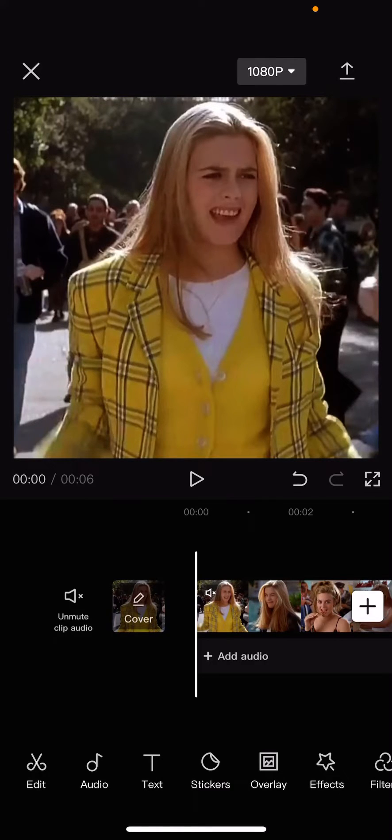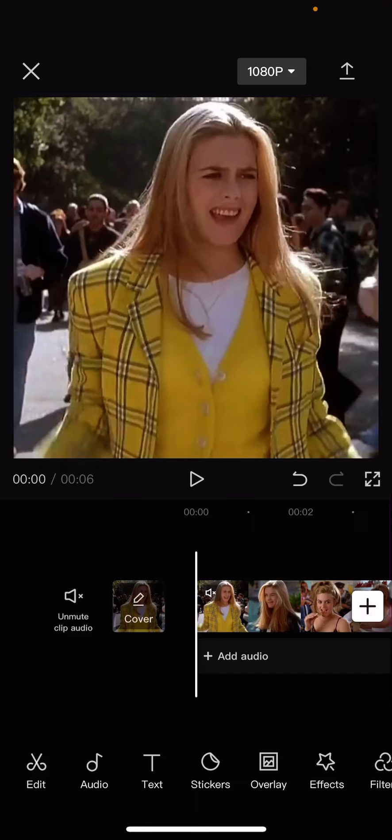Hey guys and welcome back to this channel. In this video I'll be showing you guys how you can make a black and white to color video on CapCut.